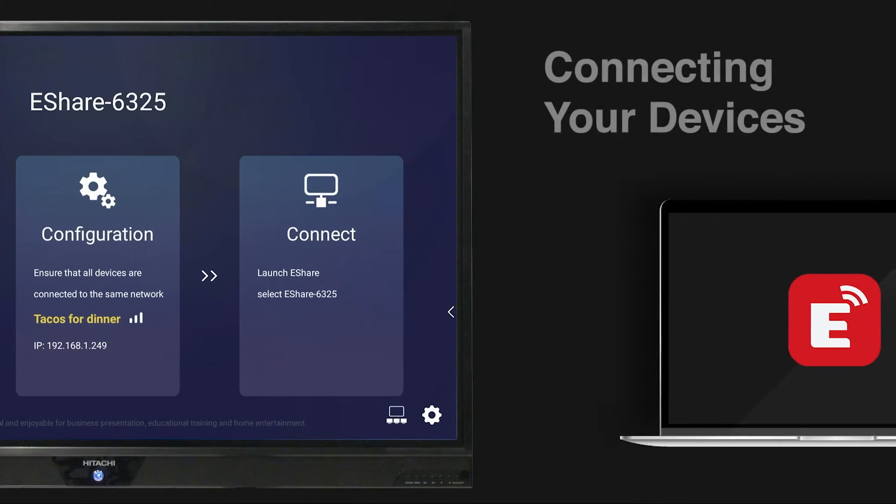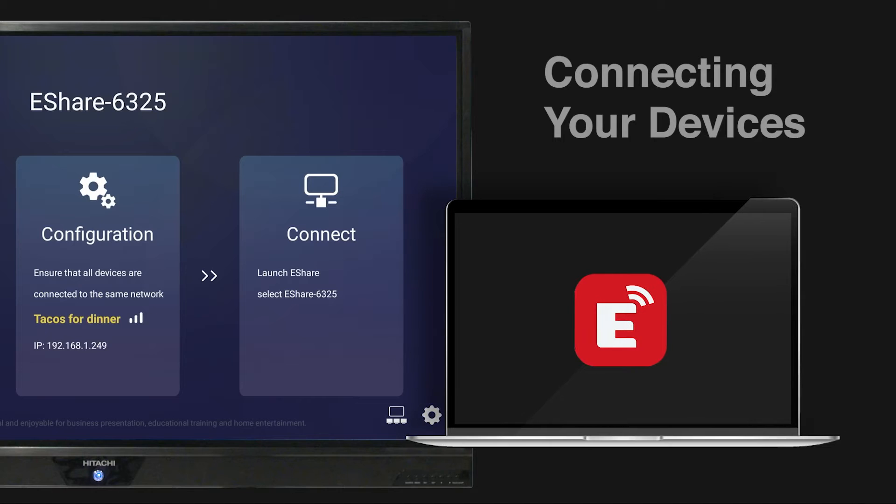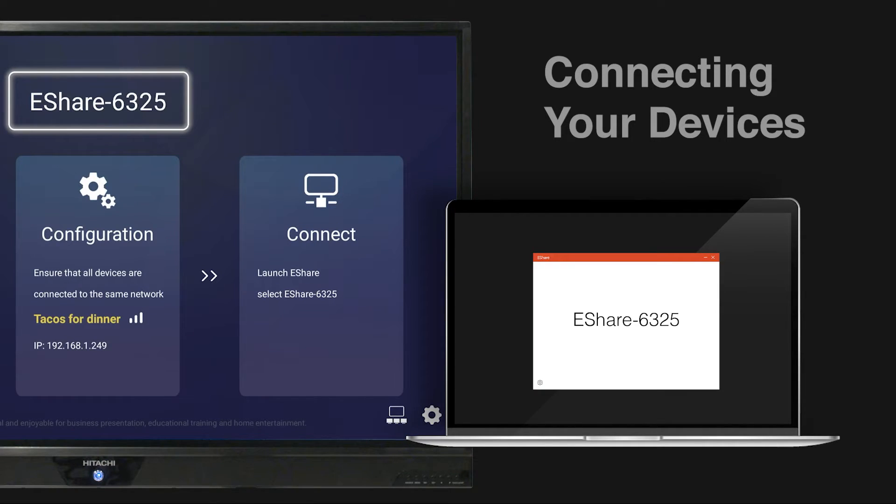Finally, open the eShare app on your additional devices and connect, entering the automatically generated PIN displayed on the top of the panel when prompted.